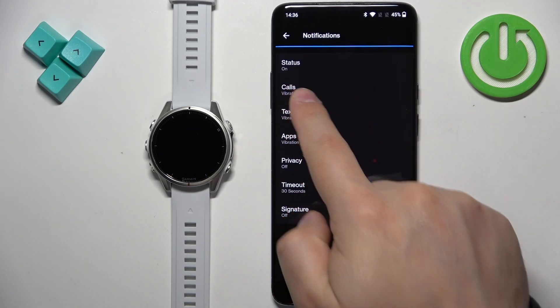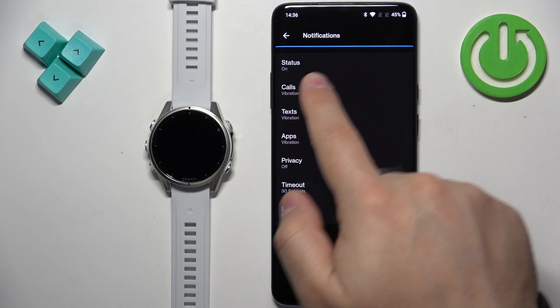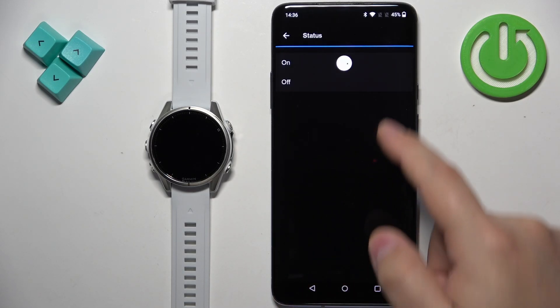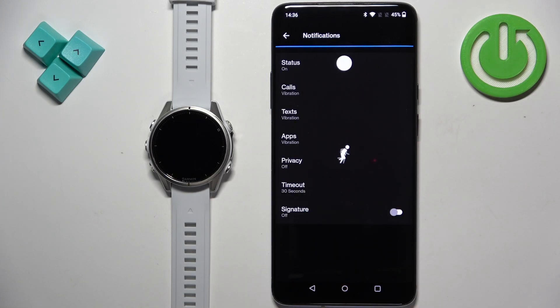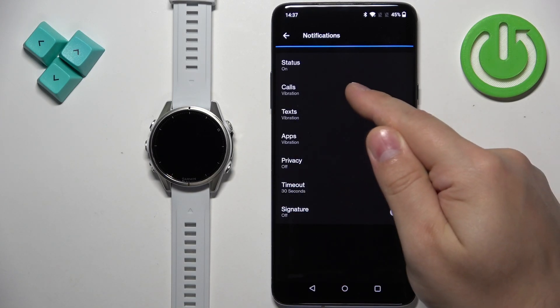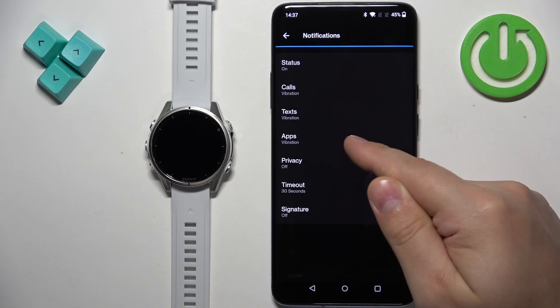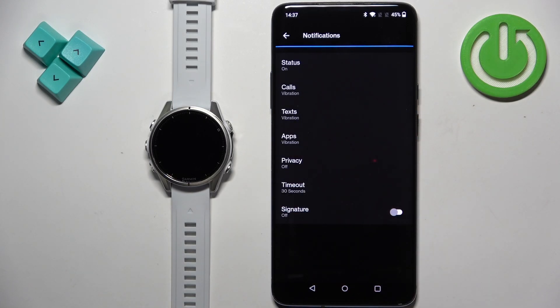Tap on the option called Notifications and Alerts, then tap on Smart Notifications. If notifications are disabled, tap on it and toggle it On to enable them. Here you have Calls, Texts, and Apps — basically the types of notifications.